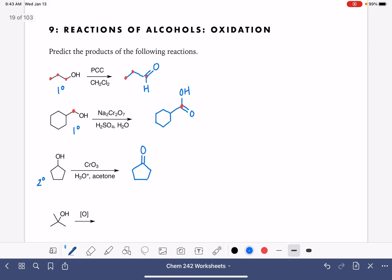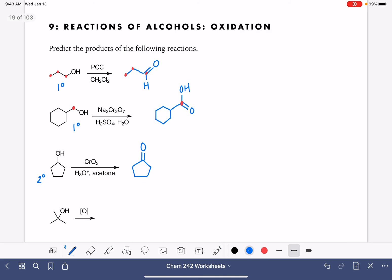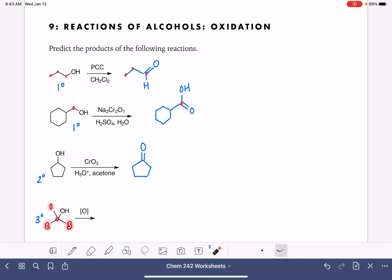Last on our list, this is a tertiary alcohol. The carbon atom holding the OH group is bonded to three carbon atoms. Tertiary alcohols cannot be oxidized, so there is no reaction here.